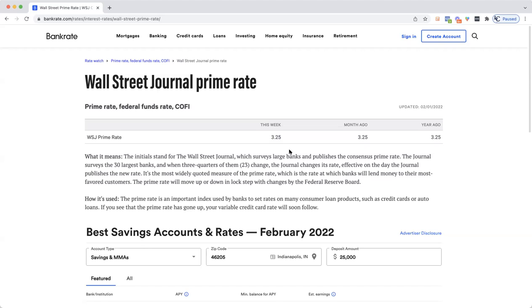In some cases, people may have investment loans at seven, eight, nine, ten, or even twelve percent interest rates. Here's what I want you to understand about why interest rates are so crucial.